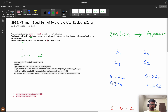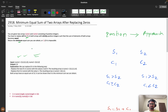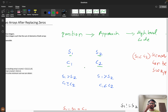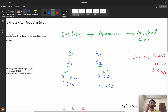So let's see the approach. We will take sum1 and sum2, then count the number of zeros in nums1 (c1) and the number of zeros in nums2 (c2). Then we will check scenarios: s1 greater than s2 with c1 greater than c2, s1 greater than s2 with c1 less than c2, and so on.